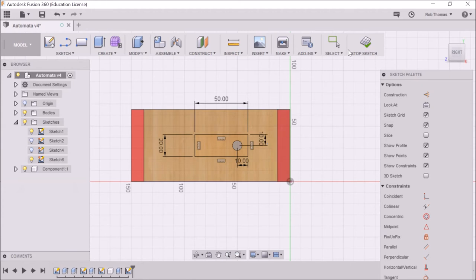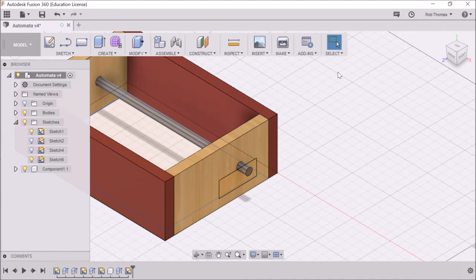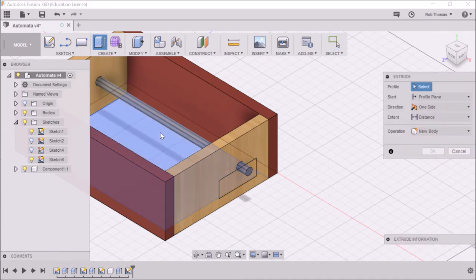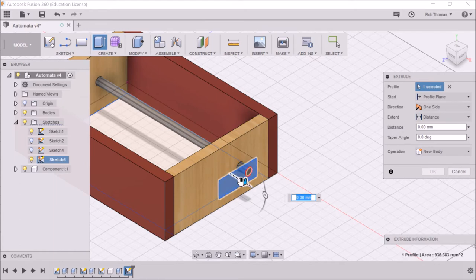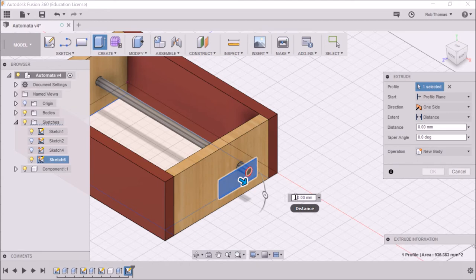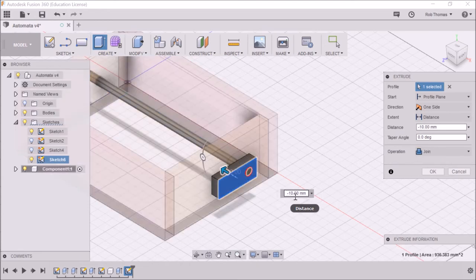Okay, once we've done that, we're going to stop sketch. And now we're going to extrude. What are we going to extrude? We're going to extrude that way. But we're not going to go that way. We're going to go the other way. So we're going to go minus 10.